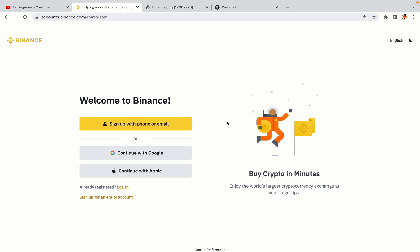You have three options to register an account on Binance: the phone and email option, Google account option, and the Apple account option. In this tutorial we are going to use the phone and email option.